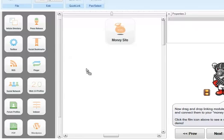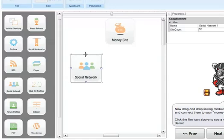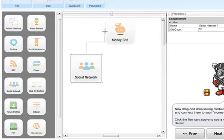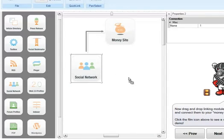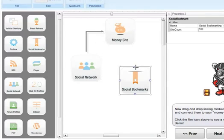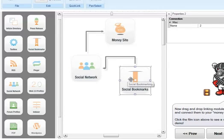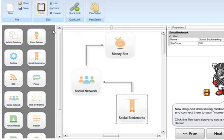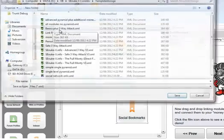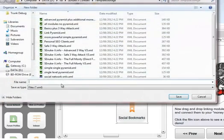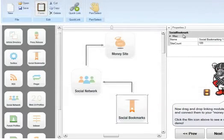So for this example, I am just going to drag and drop a social network project, connect it to the money site, drop a social bookmark project and connect it to the social network project. Once you are done creating your diagram, all you have to do is press the save button and save that as a .xml file and then the turbo wizard is going to be able to open that .xml file.